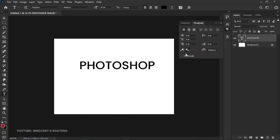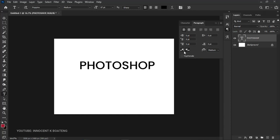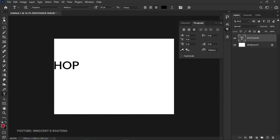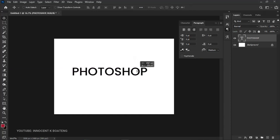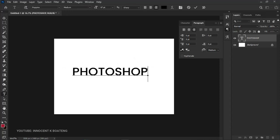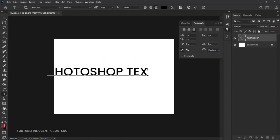That new option is the paragraph direction. Currently, it's writing from right to left. All we need to do is set it to left to right. Once we do this, you can type your text. Let me type 'Photoshop text not working'.